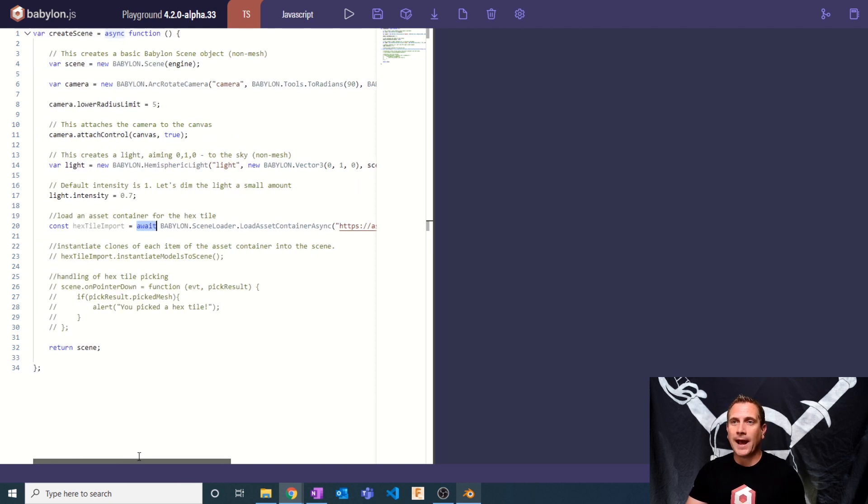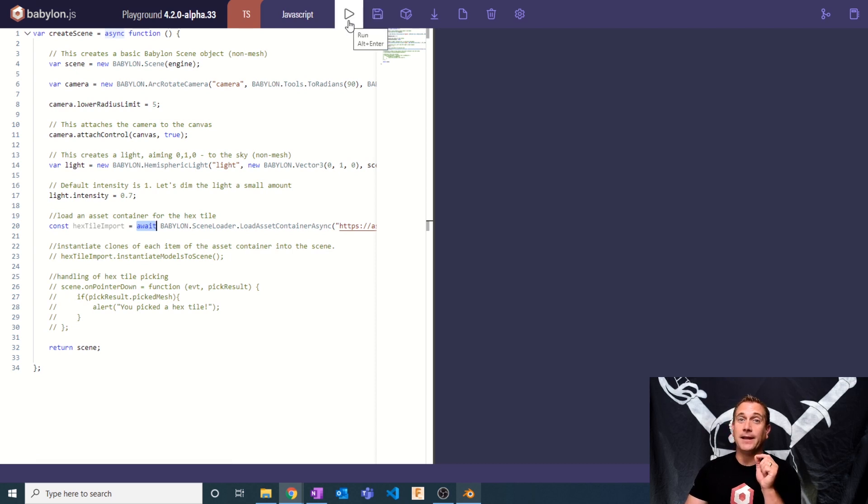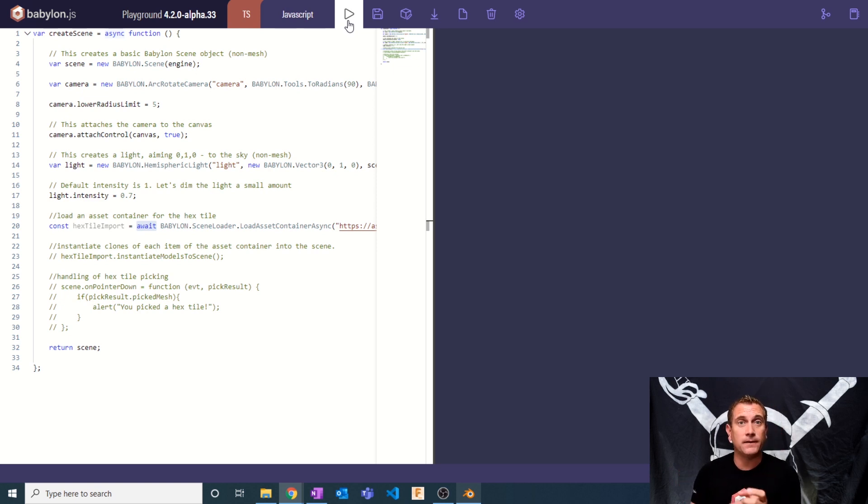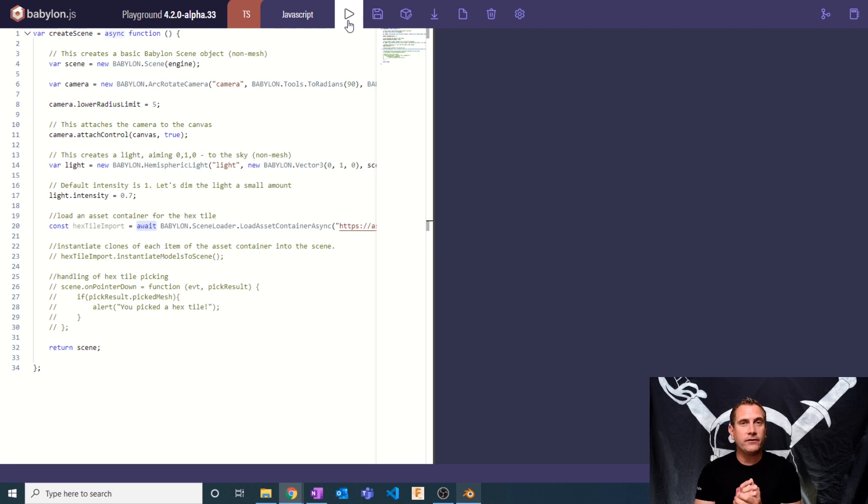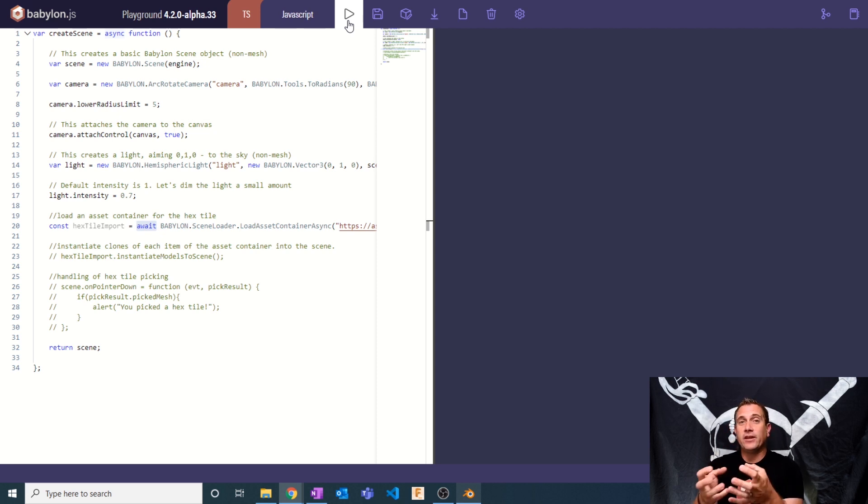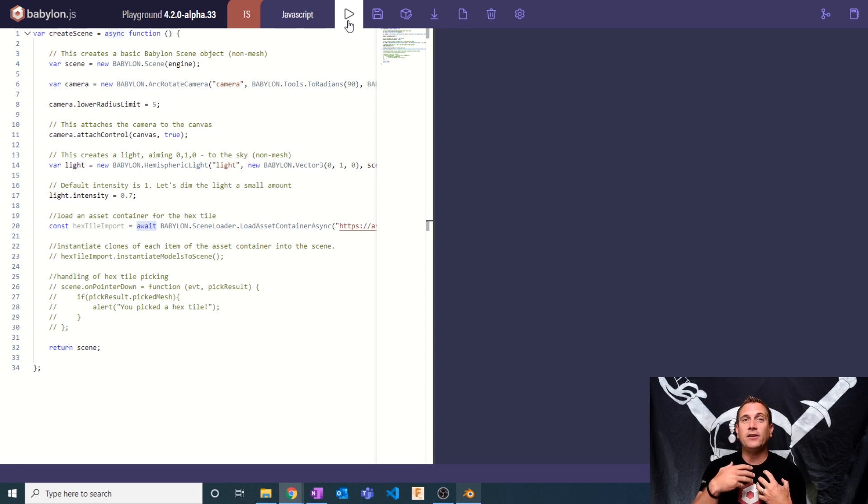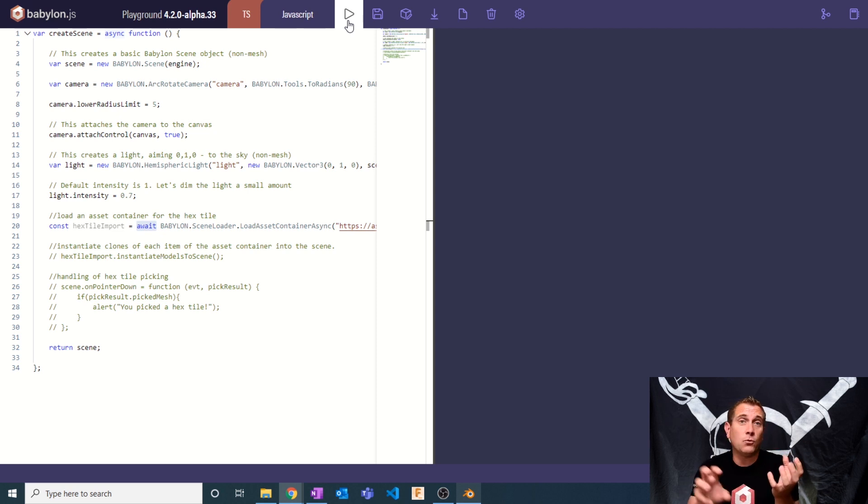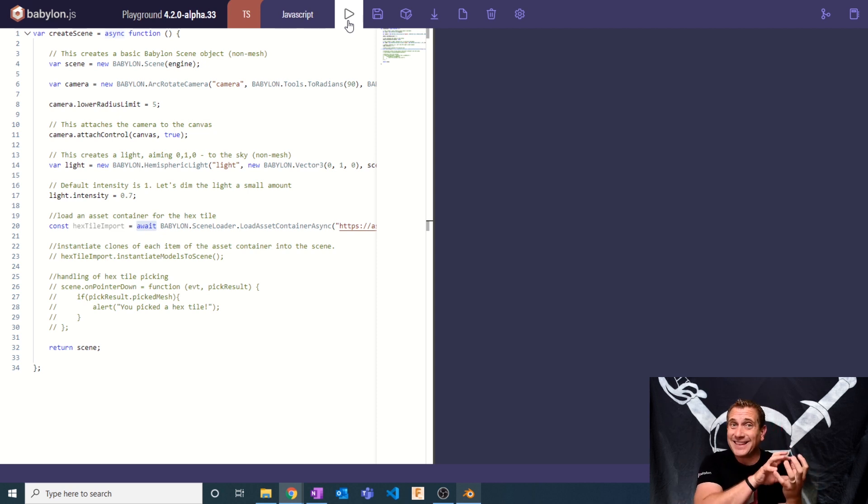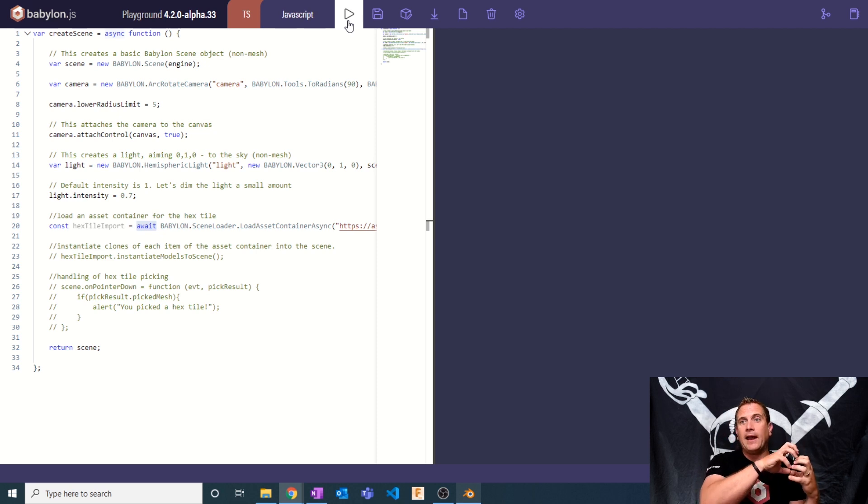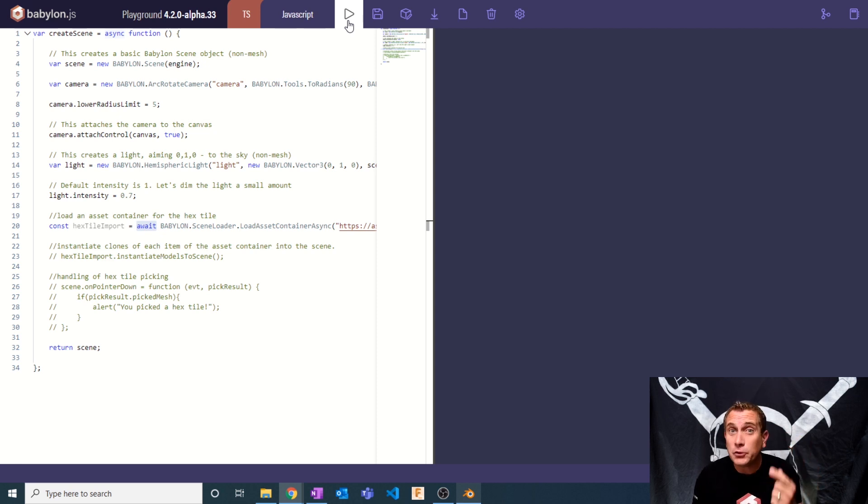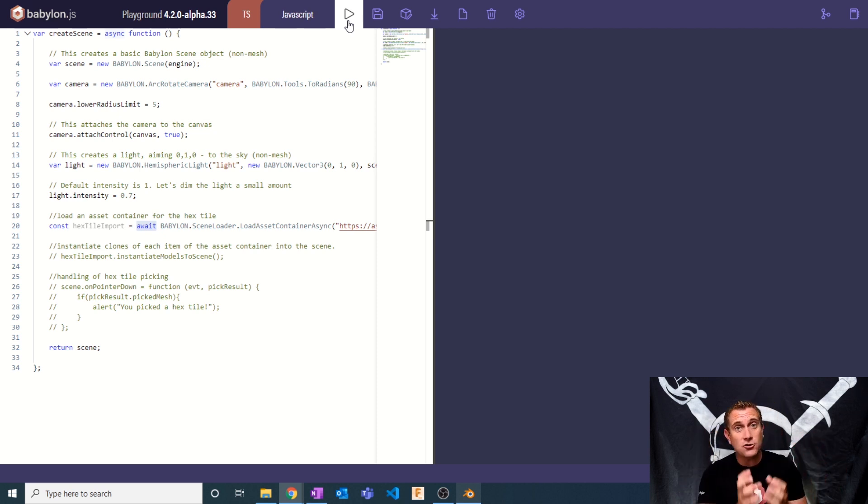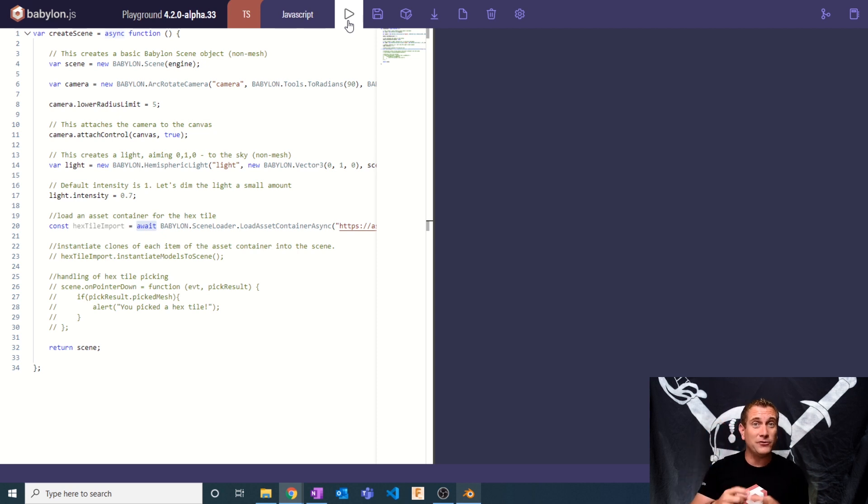If I hit play, you'll notice that I'm loading this asset, but it's not visible. That's because asset containers are a little bit different than loading a mesh by itself. What an asset container does is it loads into the program, but it is waiting for you to create a copy of that data and then put it into the scene. The word that we use for that is instantiation. We take the original and we're going to clone everything in it, including the animation groups.